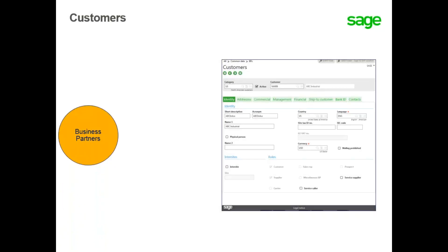Customers are business partners to which you sell products and or services to. They are available for selection in sales orders and customer BP invoices.